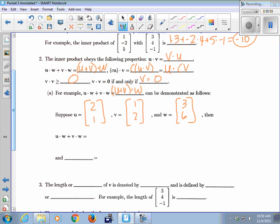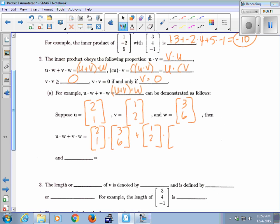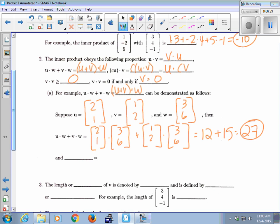So U dot W: that would be [2,1] dotted with [3,6], plus V dot W: [1,2] dotted with [3,6]. This gives 6 plus 6 is 12, plus 3 plus 12 is 15, total 27.